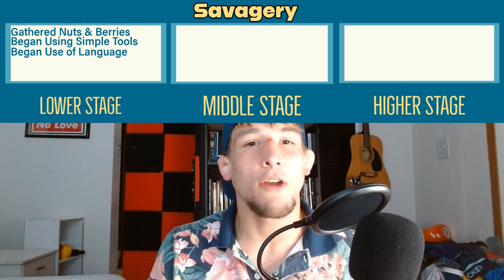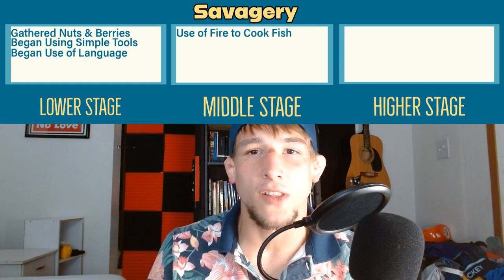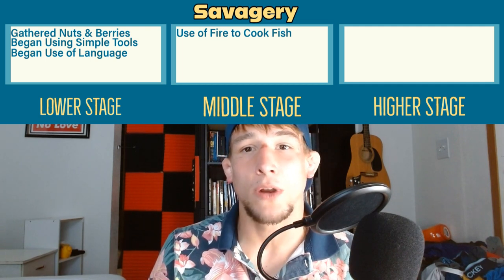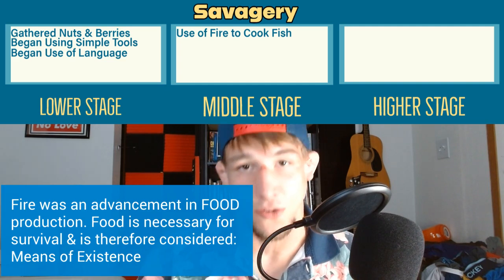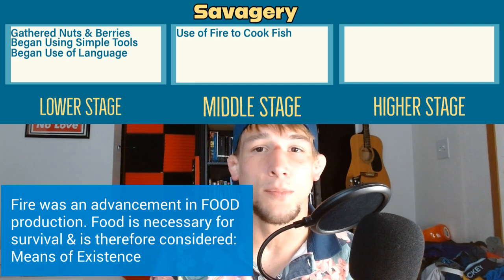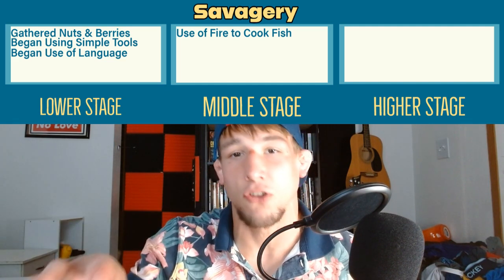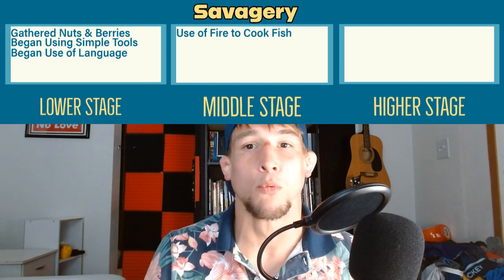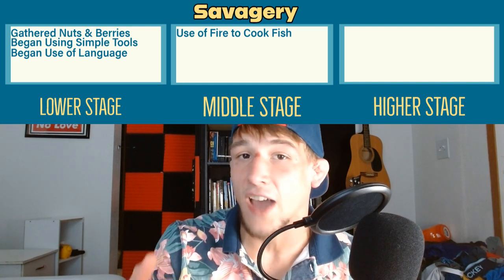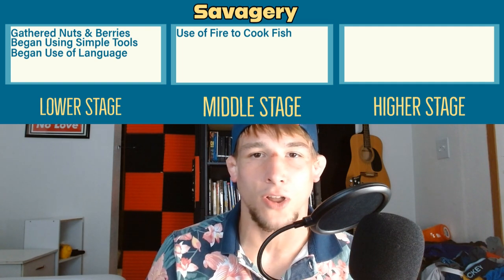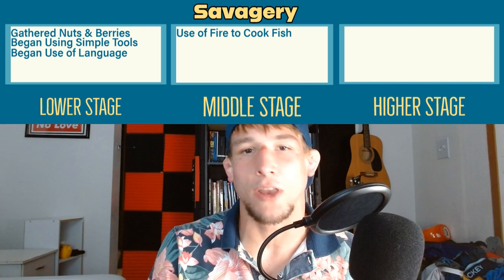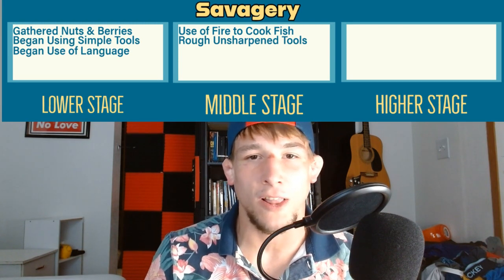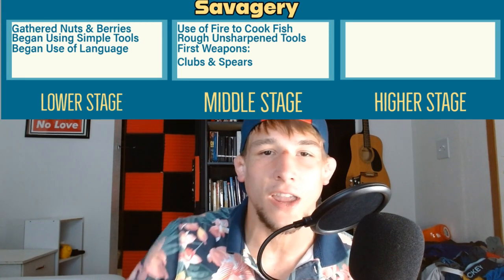That's the low stage of savagery, which brings us to the mid stage. What characterizes the mid stage is the use of fire. This allows human societies, mostly living near water sources, to cook fish. Being able to cook fish allowed easier production of means of existence and allowed human societies to be more independent of weather conditions and location. They could become less nomadic and settle more, as long as it was along a river or coast. At this mid stage, rough and unsharpened tools were developed and we have the first development of weapons — meaning clubs and spears.